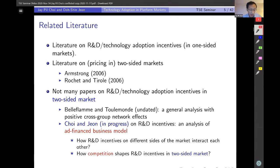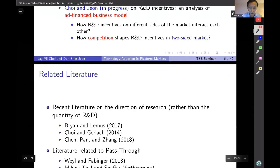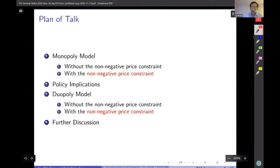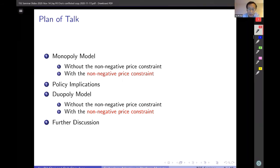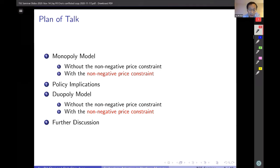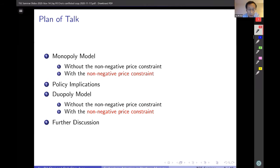Many people in the audience have been major contributors to the related literature. The plan of the talk is as follows: I will spend most time on the monopoly model, considering two cases — whether the non-negative price constraint is binding or not, i.e., whether services are provided at a positive price or for free. I will also discuss some policy implications, then present the duopoly model if time permits.